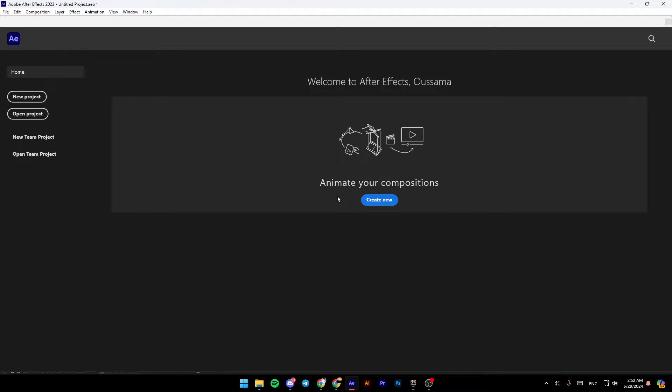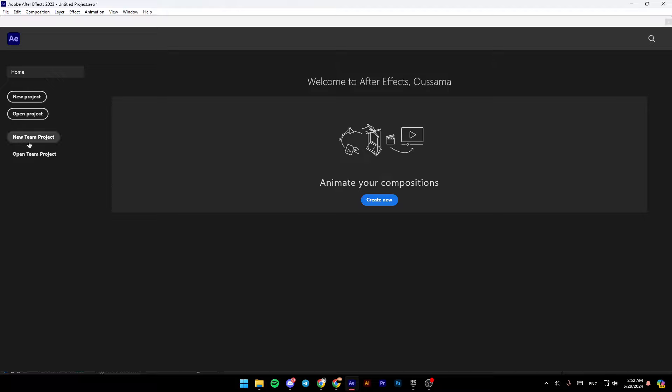As you can see, I am right now in Adobe After Effects, and this is how the homepage looks like. Right here you're going to find the option to start a new project, open a project, open a new team project, and open a team project.